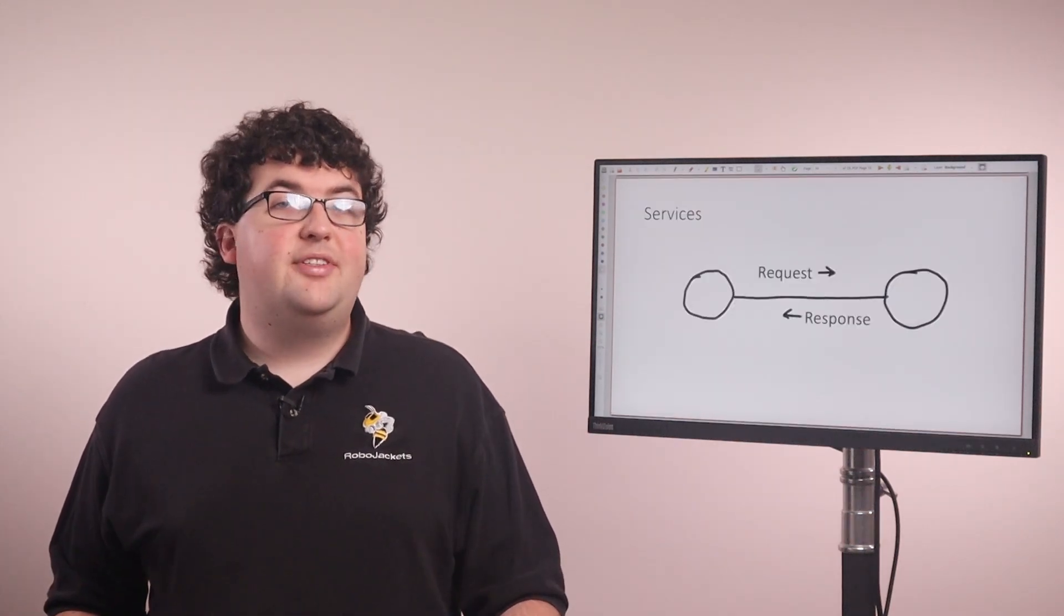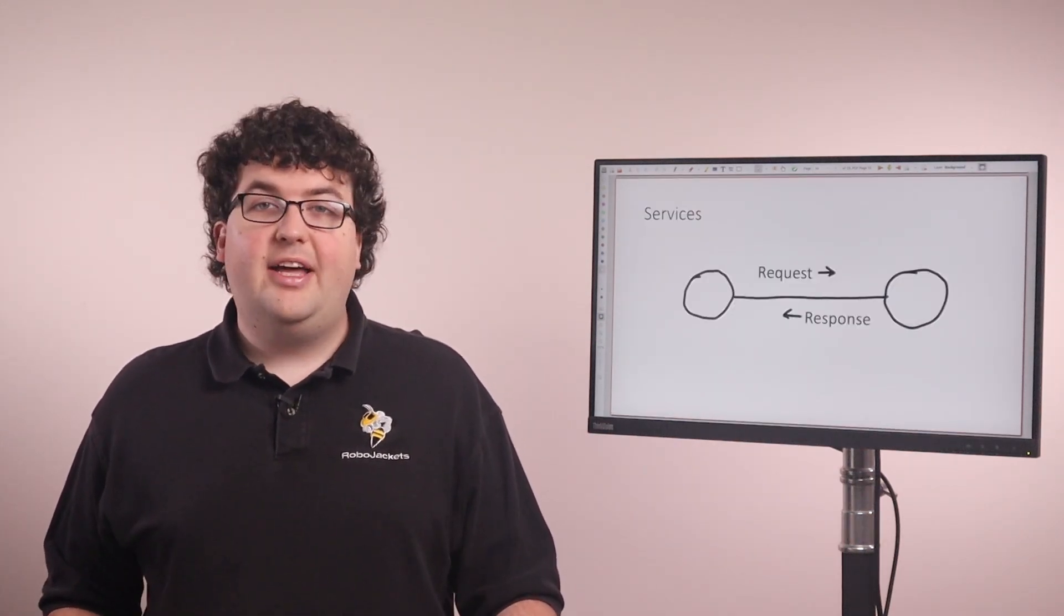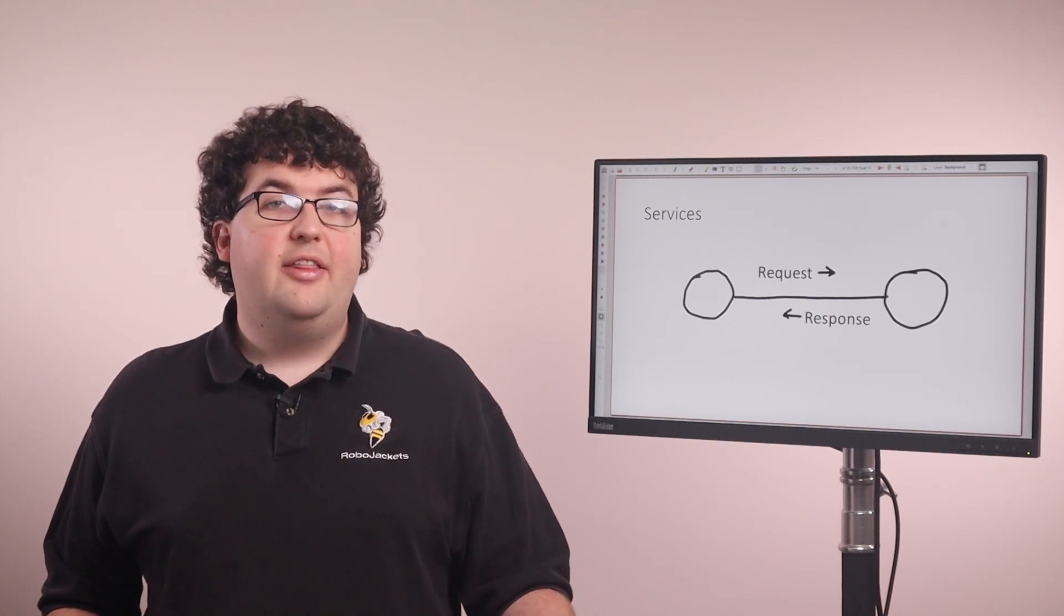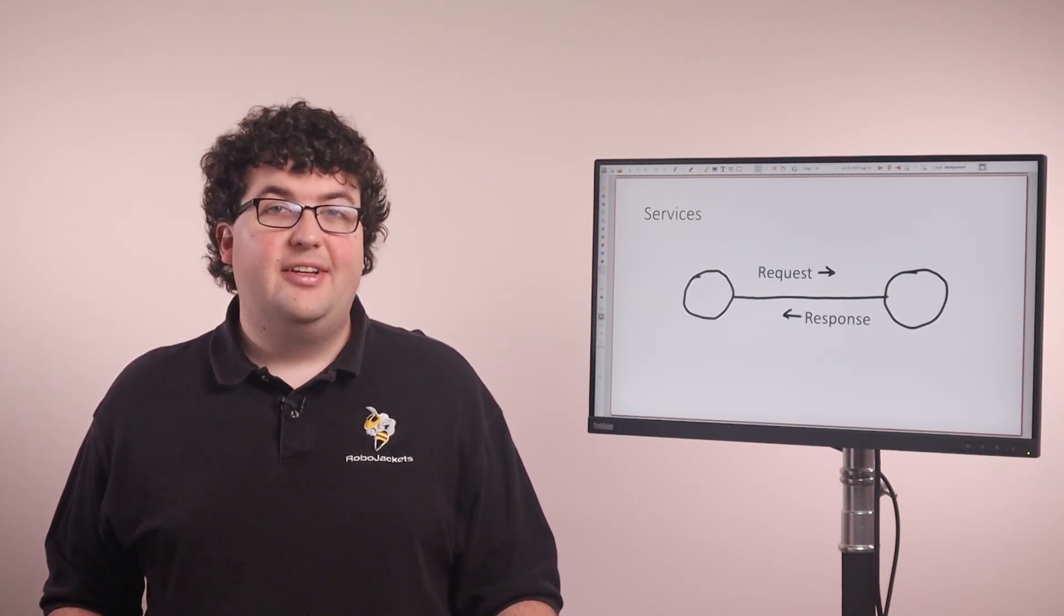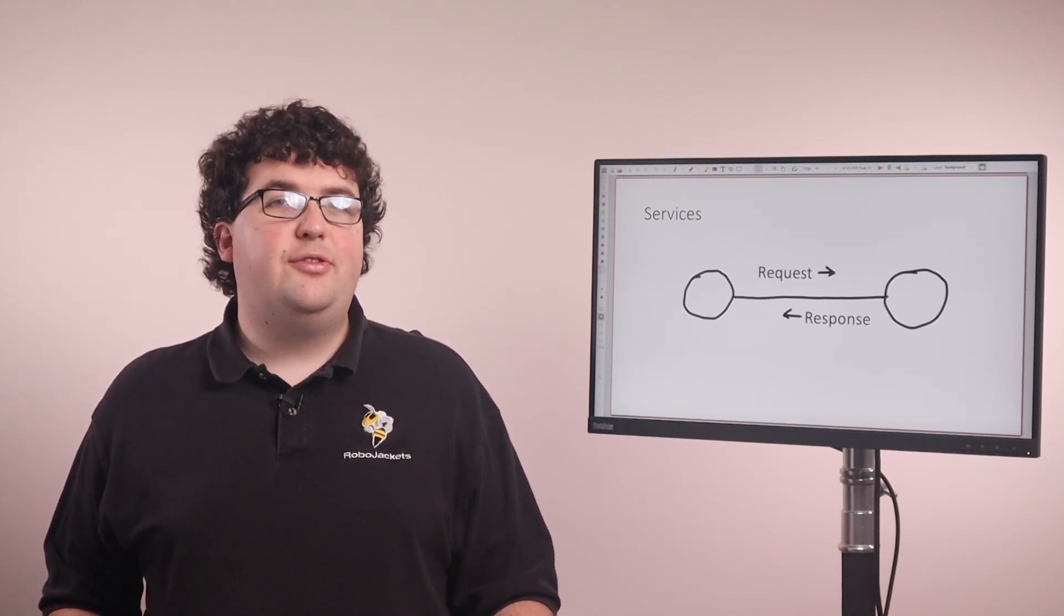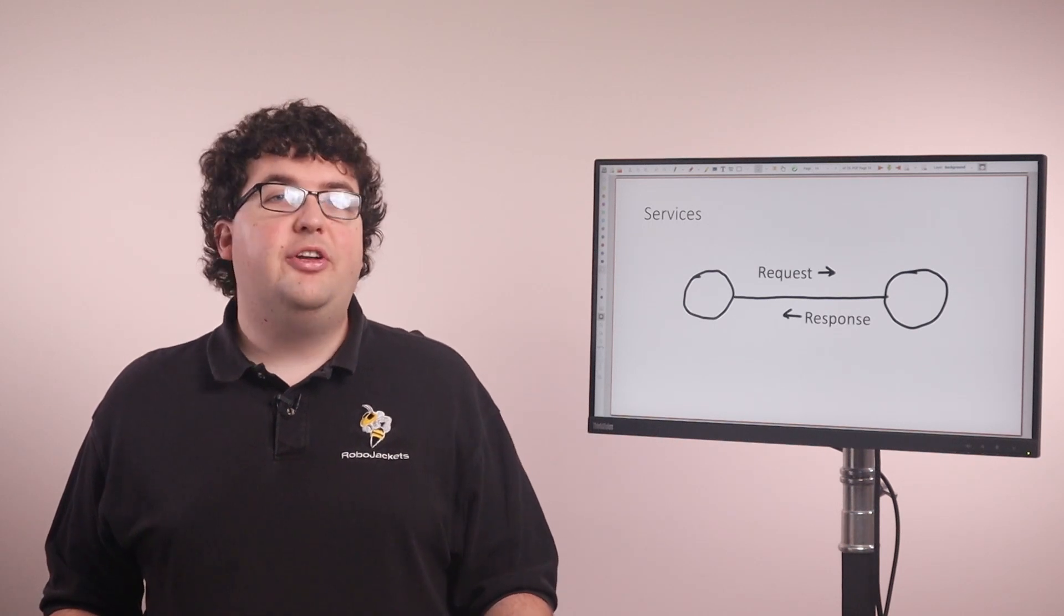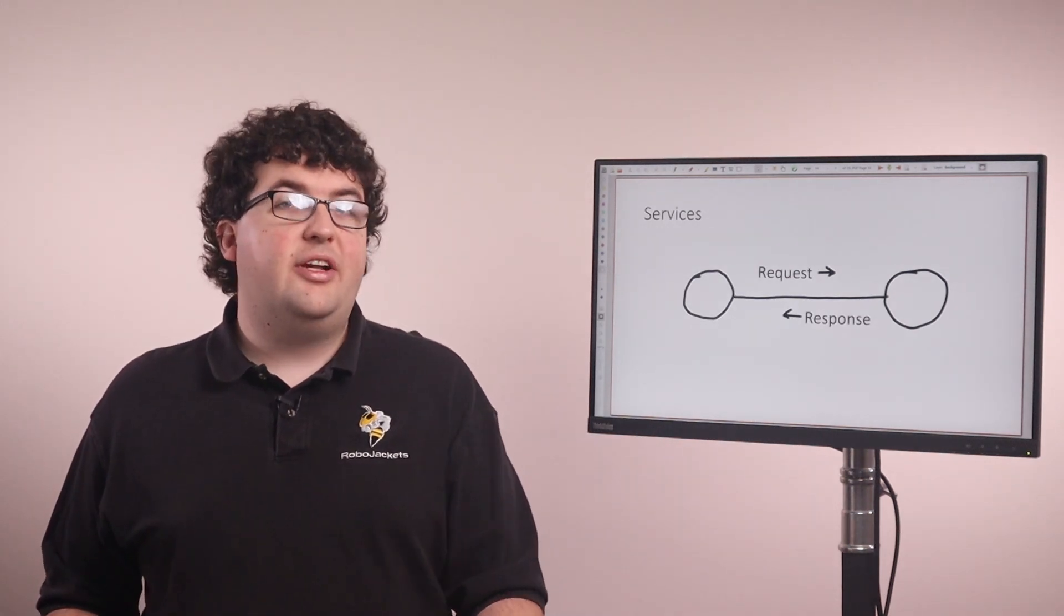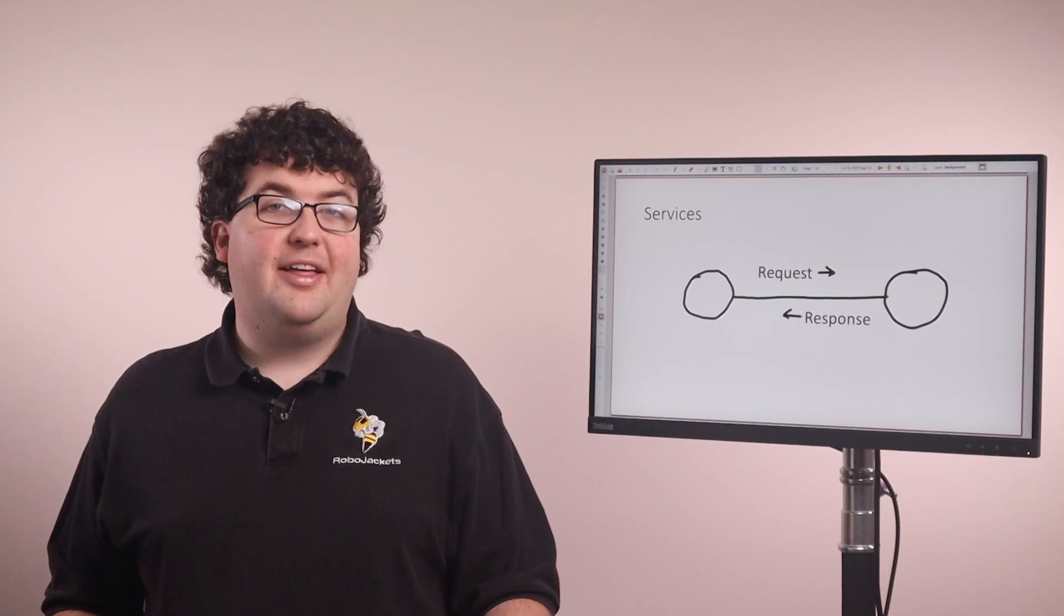Services allow a client node to send a request to a server node, have that server node do some calculation, then send a response back to the client. Services are useful when data needs to be queried, or when a node wants to provide an interface for running some calculations, such as planning a path.